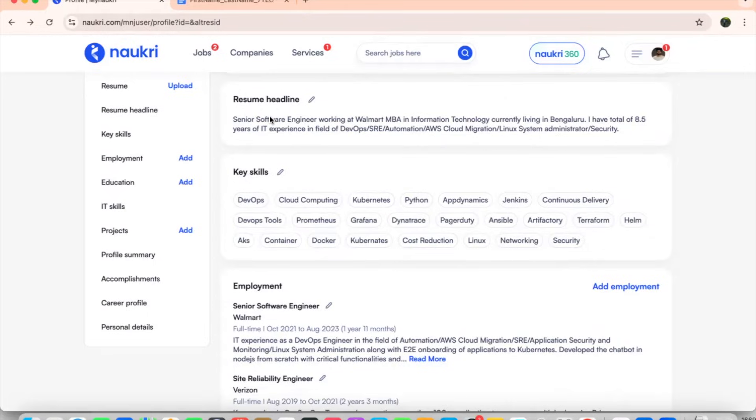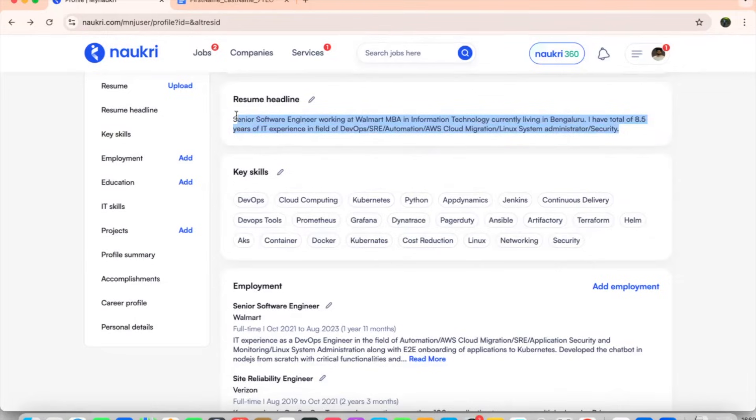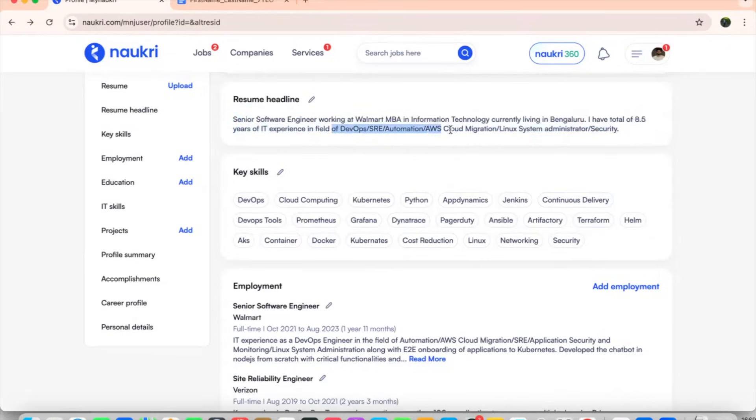For an engineer like 8 plus years or 10 plus years, you mentioned like senior software engineer working with Walmart, MBA in IT, done, and currently living in Bangalore. Total of 8.5 years of experience in the field of DevOps, ISARI automations, cloud migrations, and Linux system administration, along with security. If you see, very plain and subtle, the resume headline looks like. If you want to literally change some patterns, you can definitely do. But what I feel is, the better you sell yourself in the market, the better the opportunities you get it. Always try to mention everything that is there in the DevOps and ISARI field, with which the recruiter's eyes comes to your profile and they quickly select you.